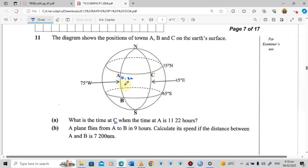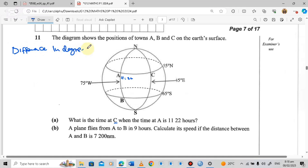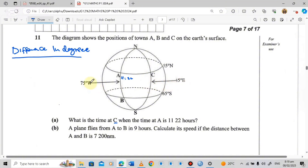What is the first step when asked such a question? The first step is to find the difference in degrees. When you look at town A, town A is sitting on the longitude 75 degrees west, and town C is sitting on the longitude 45 degrees east. You can see that they are sitting on different regions.